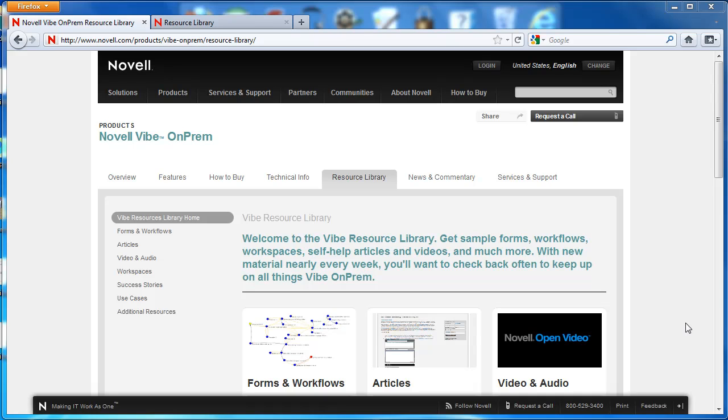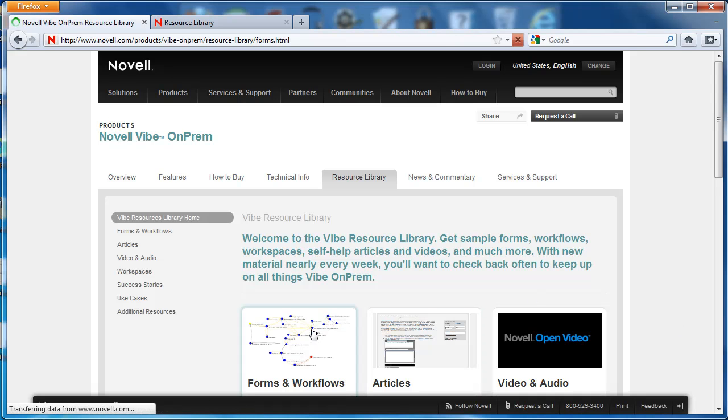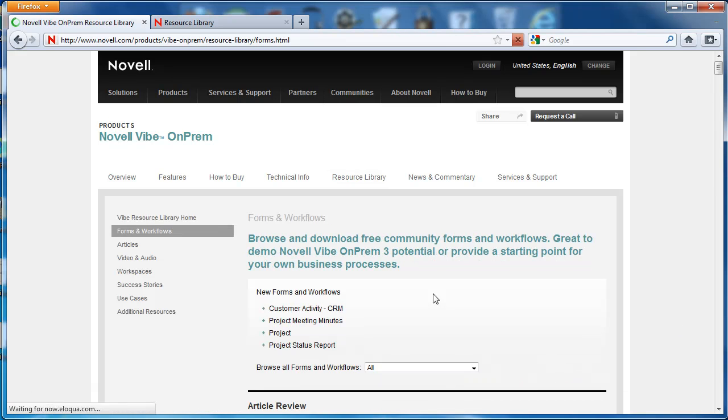So here we are on the product page in the Resource Library tab. One of the resources that's offered in the Resource Library are form and workflow downloads. These are custom forms and workflows that have been built for specific use cases. And we're going to go ahead and visit this right now.